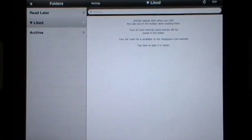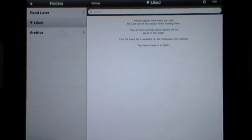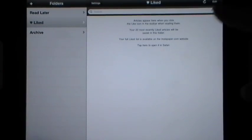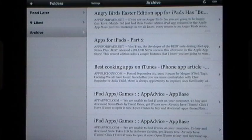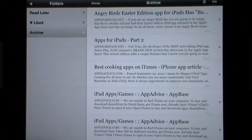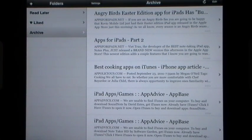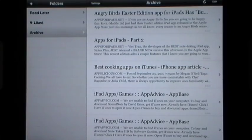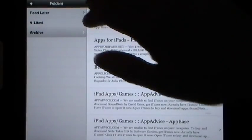You have a Liked category where up to 20 of your most recently liked articles can be saved. Then you have your Archive, which holds 10 of your deleted ones at any one time — so if you put something there it's not immediately gone and you can retrieve it from your PC or wherever else you'd like. Now we do have some settings.